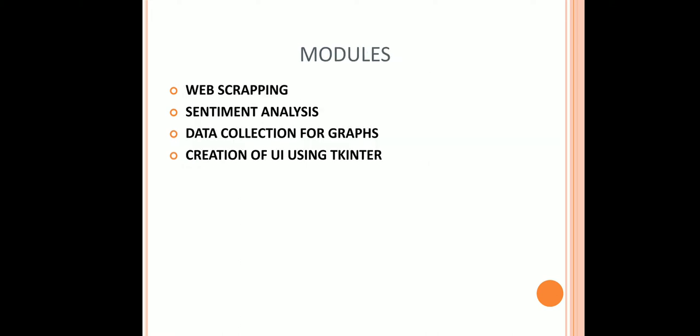These are the following modules that are used in the project: Web Scraping, Sentiment Analysis, Data Collection for Graphs, and Creation of UI using Tkinter.